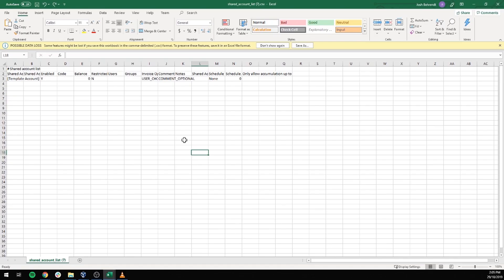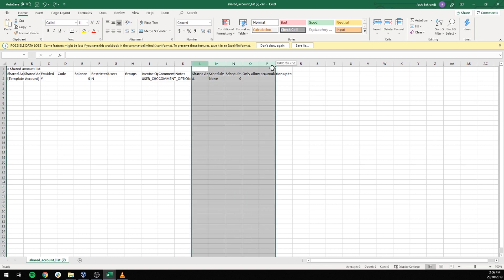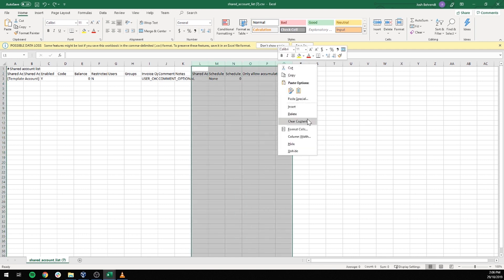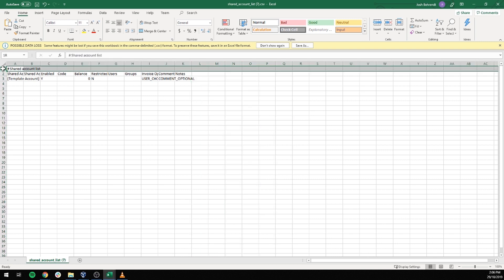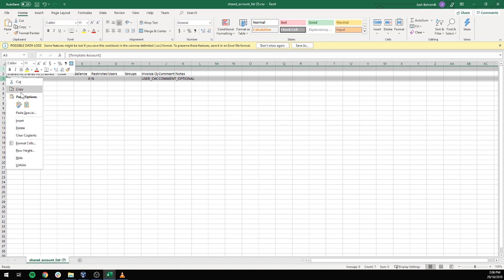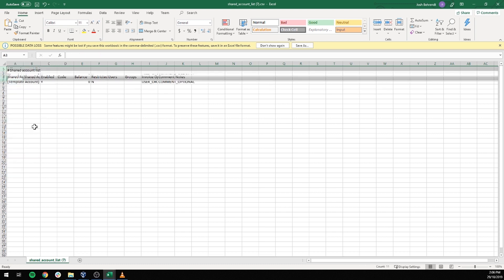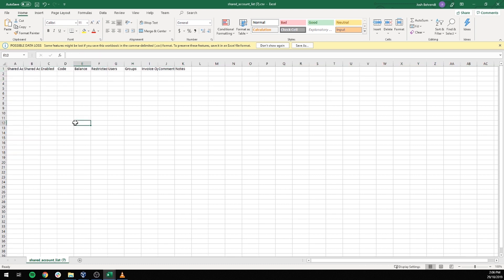Now that I've got the file opened up in Excel, the first thing I'm going to do is delete all the columns after K because everything after the notes column just isn't used when importing back into PaperCut. The next thing I'm going to do is delete rows 1 and 3 as we just straight don't need them. This just leaves the headings for our columns so we know what each one should have.